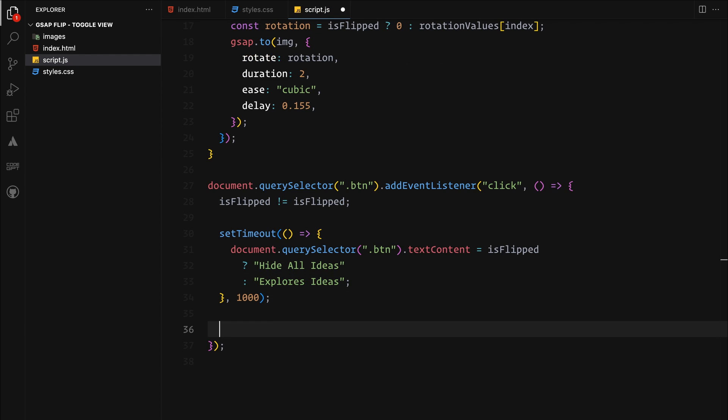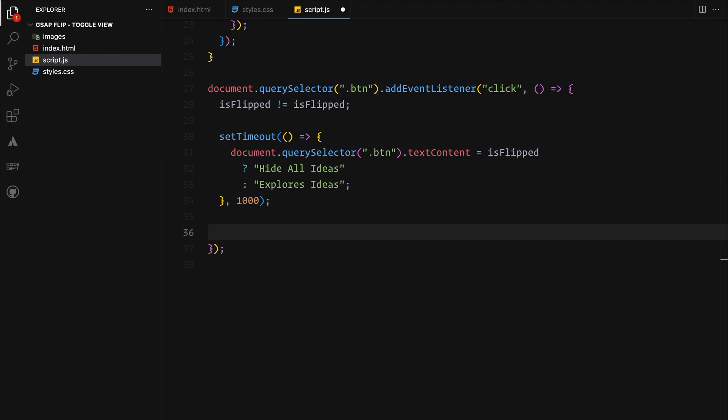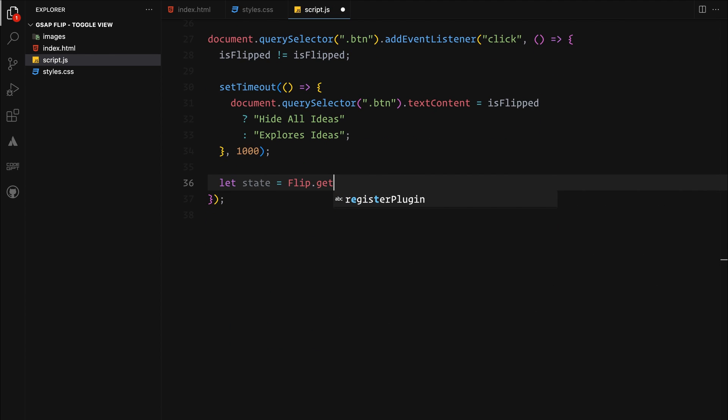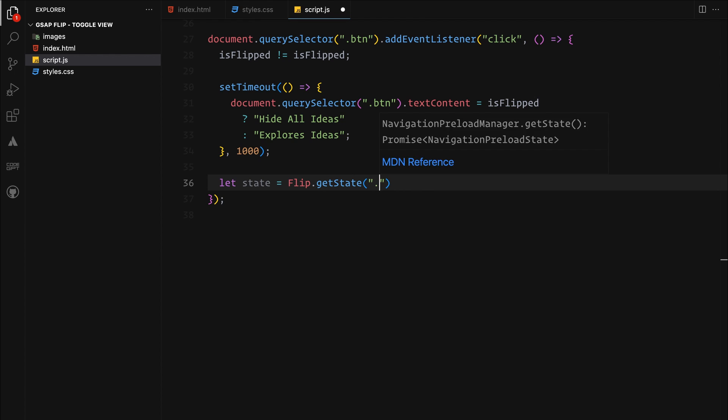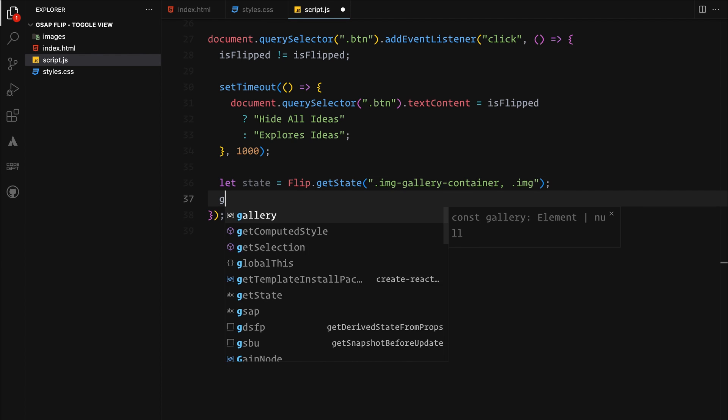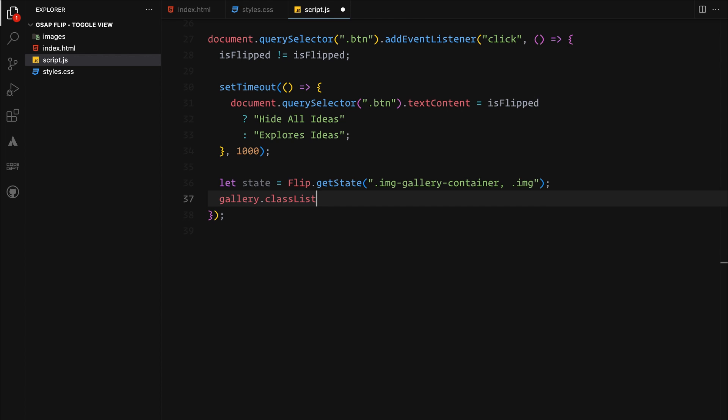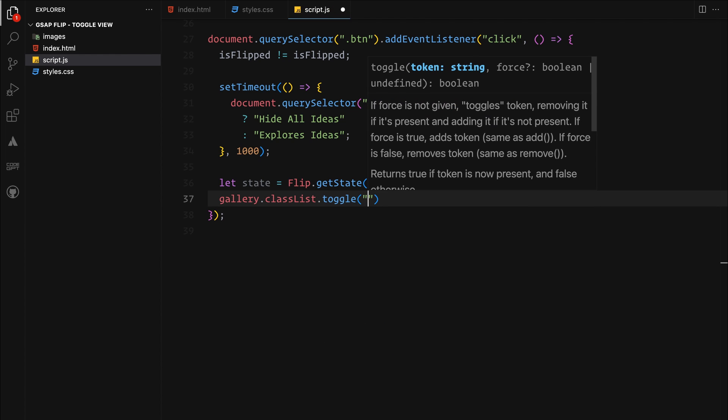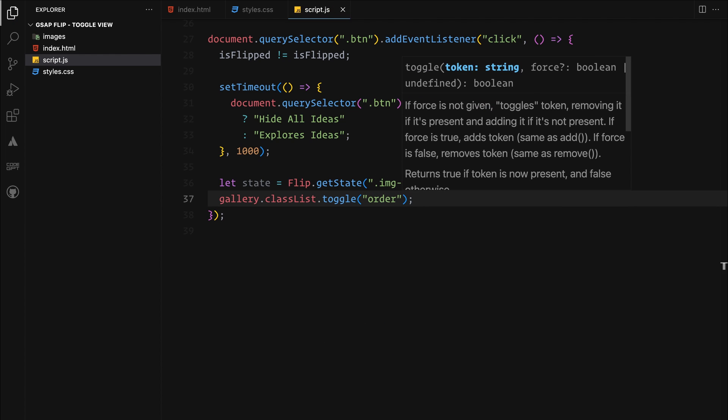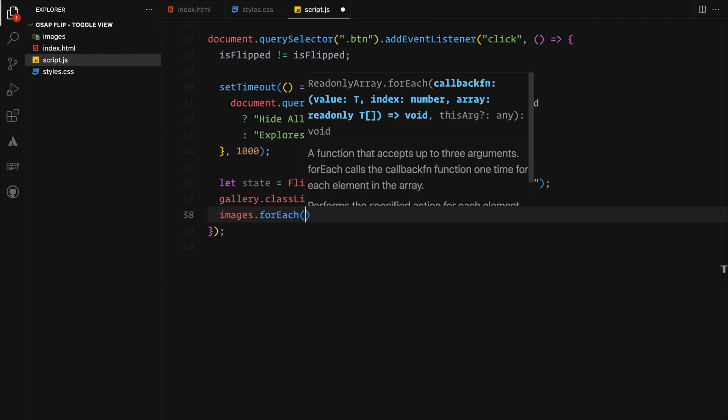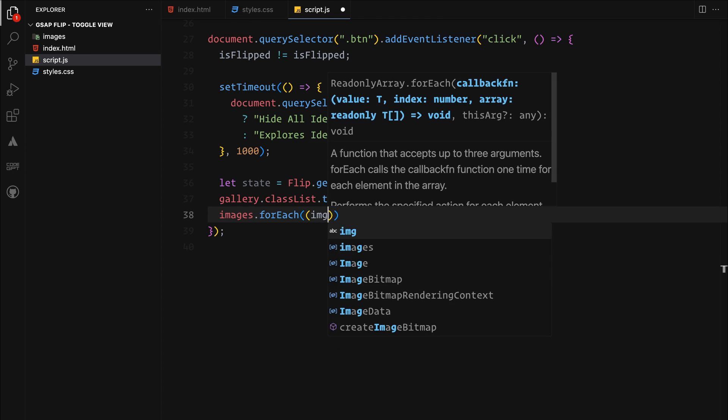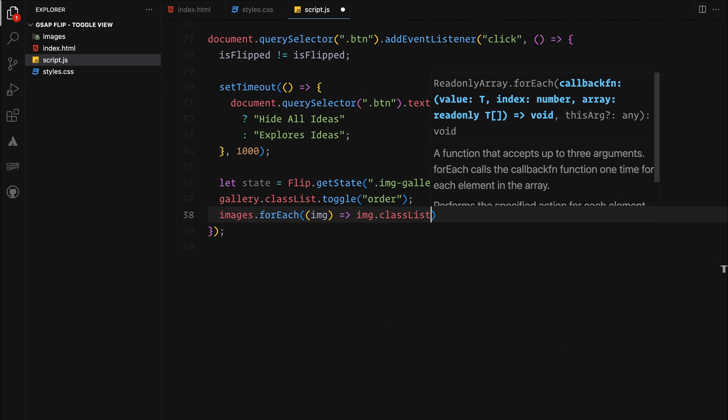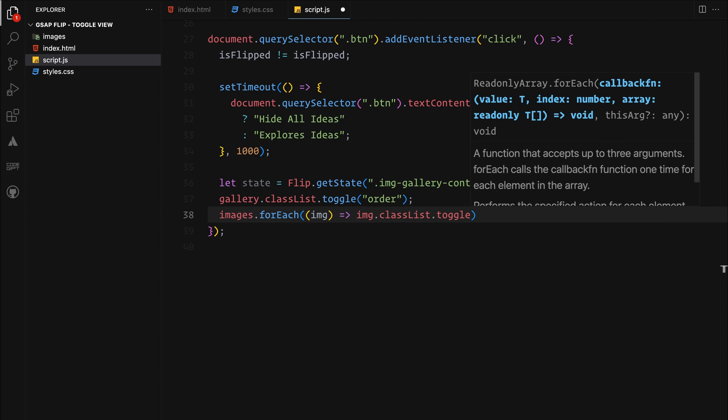Now implementing the flip animation involves three main steps. First of all, we will use the get state function to snapshot the gallery and the image layout before any changes. Next, we need to make the state changes. So we will toggle classes on both the gallery container and the images. This step is crucial for switching between our two layouts.